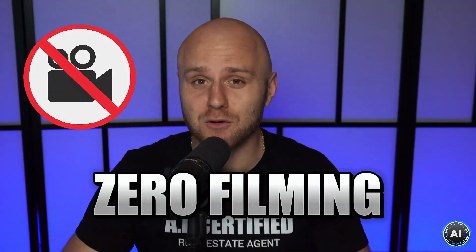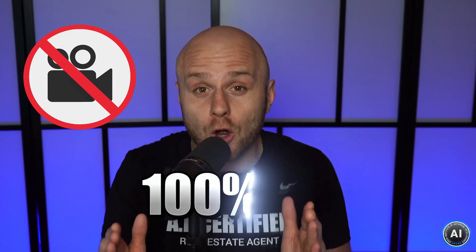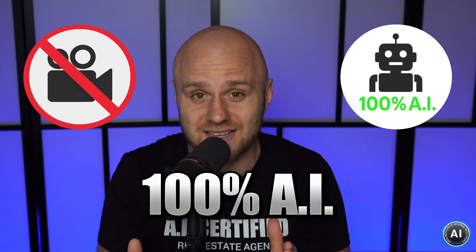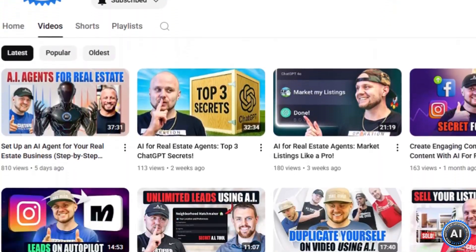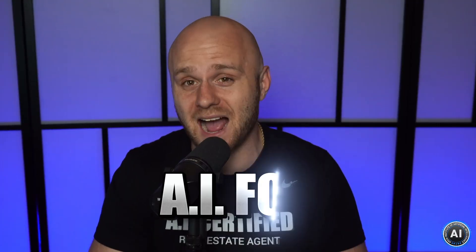You can create 30 faceless reels in less than 30 minutes, zero filming, 100% AI. What's going on guys? My name is Nick Krem, co-founder of the Krem Institute of Artificial Intelligence, and this is AI for Real Estate Agents.